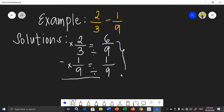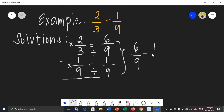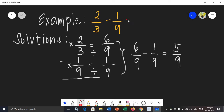We can write them in horizontal form since they became similar fractions: 6 over 9 minus 1 over 9. So 6 minus 1 is 5, copy the denominator. Observing 5 over 9, 5 and 9 have no common factor. Therefore, the difference of 2 over 3 and 1 over 9 is 5 over 9.